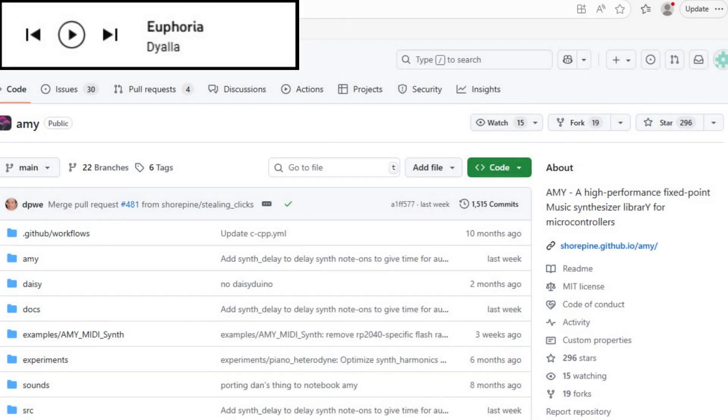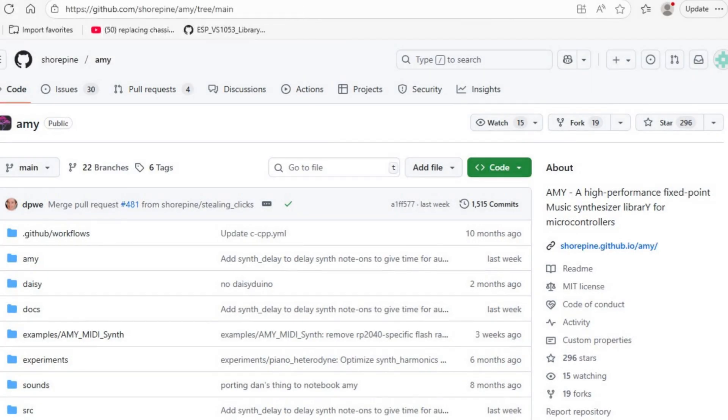First, you need to download the Aimee library from Shorepine's GitHub repository. I think it may actually be available through Arduino's Library Manager as well now.